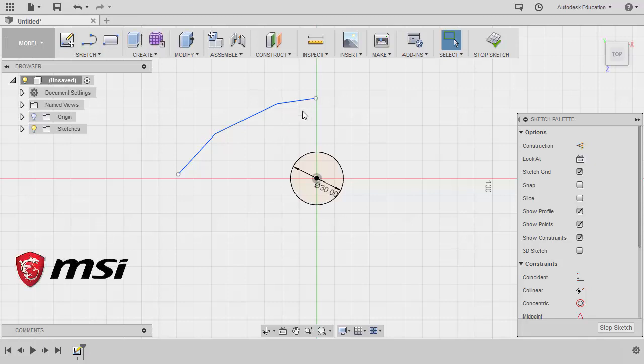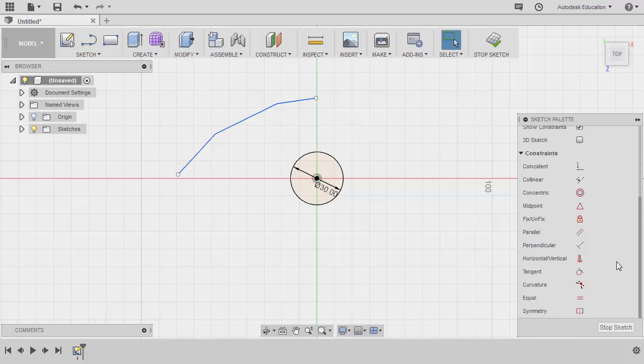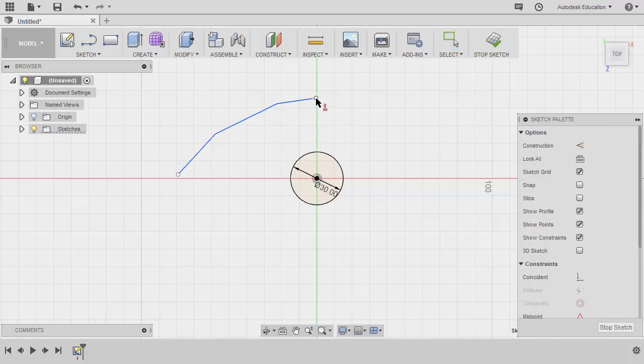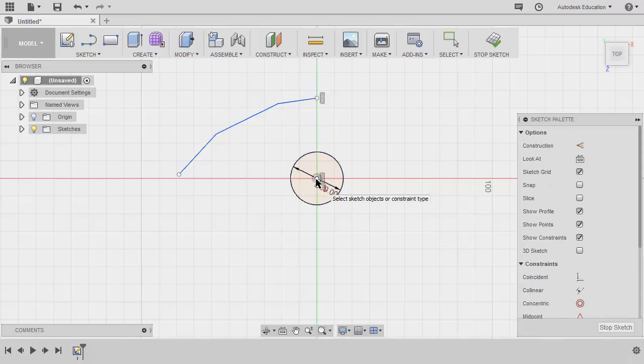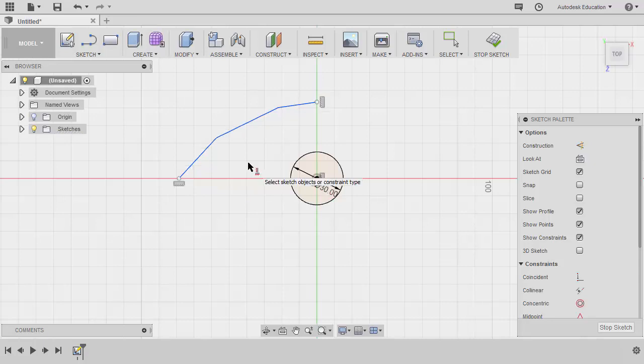Let's add constraints. This endpoint and our origin should be aligned vertically, so let's head to constraints, selecting horizontal/vertical. Selecting this endpoint and our origin. Next, this endpoint and our origin should be horizontally aligned. Select this endpoint and our origin, hitting escape to disable constraint.